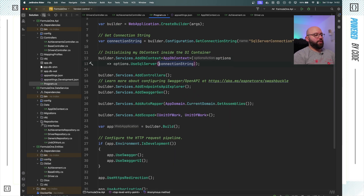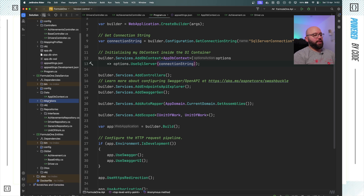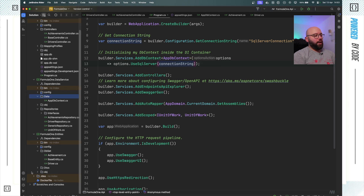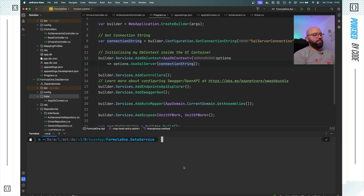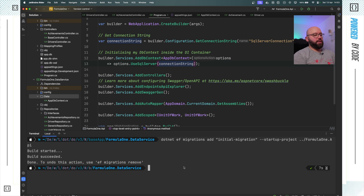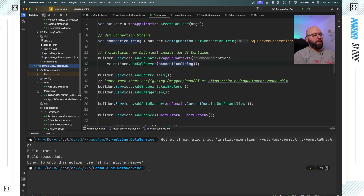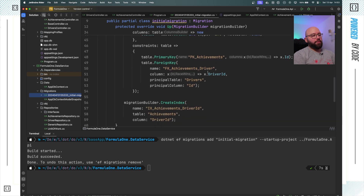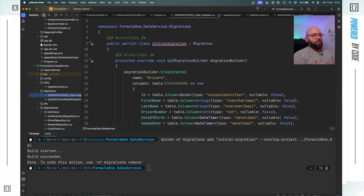The next step is to handle migrations. Inside my data service class I'm going to delete the existing migration folders because those migrations belong to Postgres and can't be reused. I'll open the terminal again, clear it, and create new migration scripts by running: dotnet ef migrations add InitialMigration, specifying the startup project. The build succeeds and I now have my migration folder. Opening it, we can see it's creating all the migration files to create my database and tables inside SQL Server.